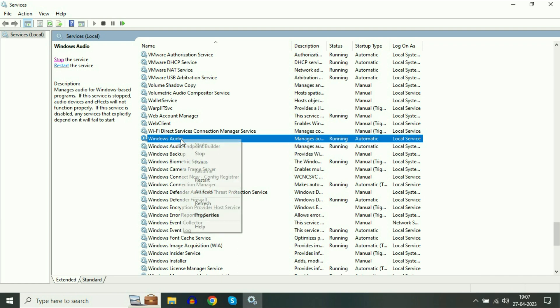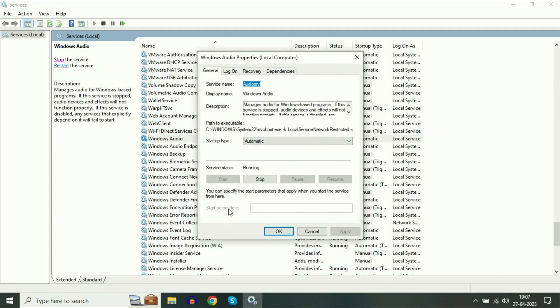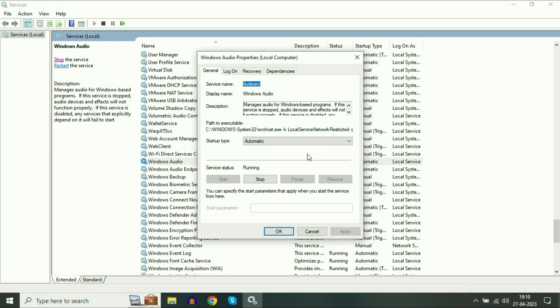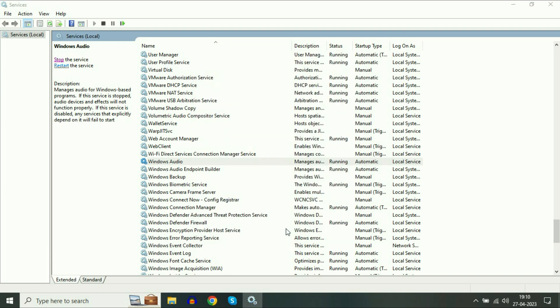Simply right-click on it, then click on Properties and make sure the startup type will be automatic. And this service is in running condition. As you can see the service is running. Then click on OK.